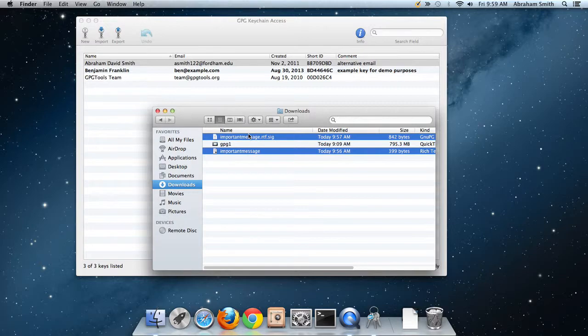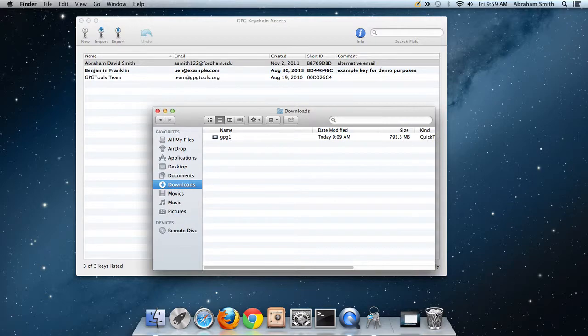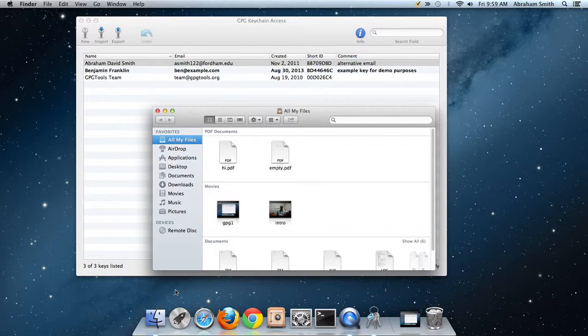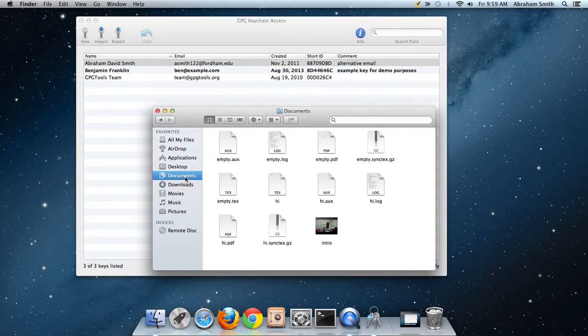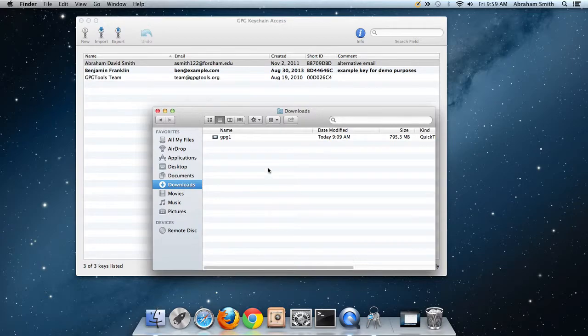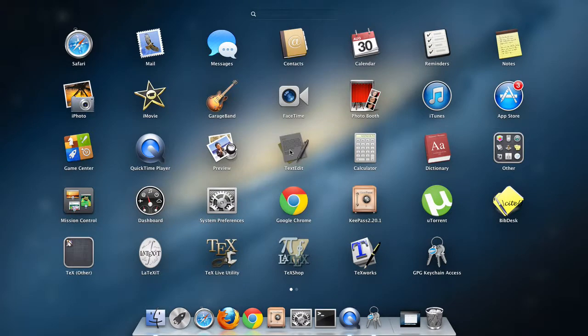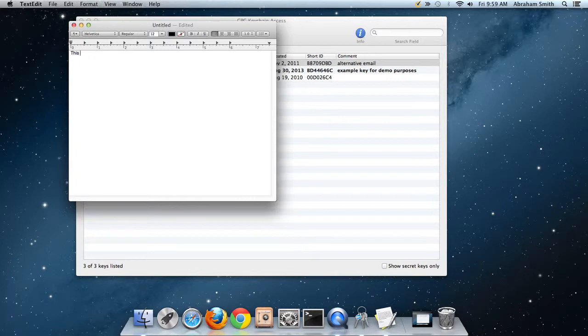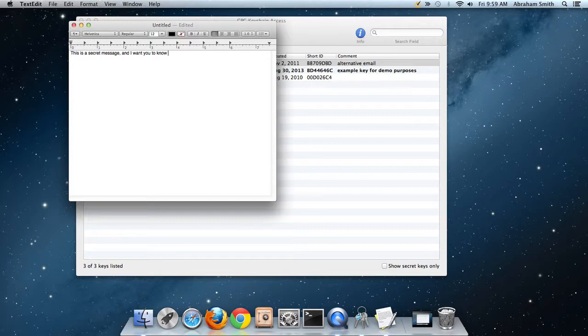Let's combine those two things into one unit, which is the way that people use PGP for secure communication. For secure and authenticated communication. So this is a secret message, not a message, and I want you to know who sent it for sure.